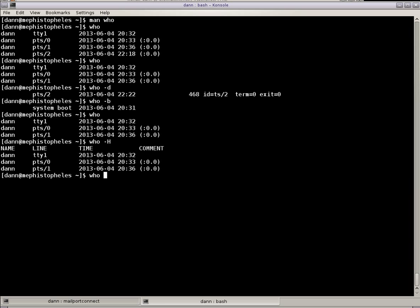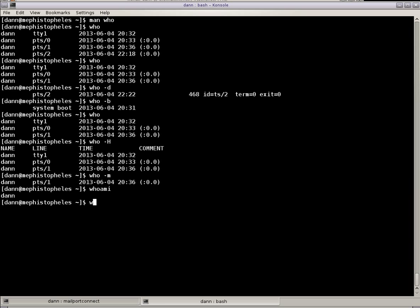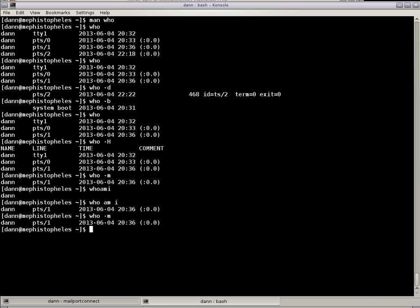I can do Who and pass it the M right there, and it shows me the same thing as Who am I right there, or Who dash M all tell me which user I am currently running under and where I'm logged in as.